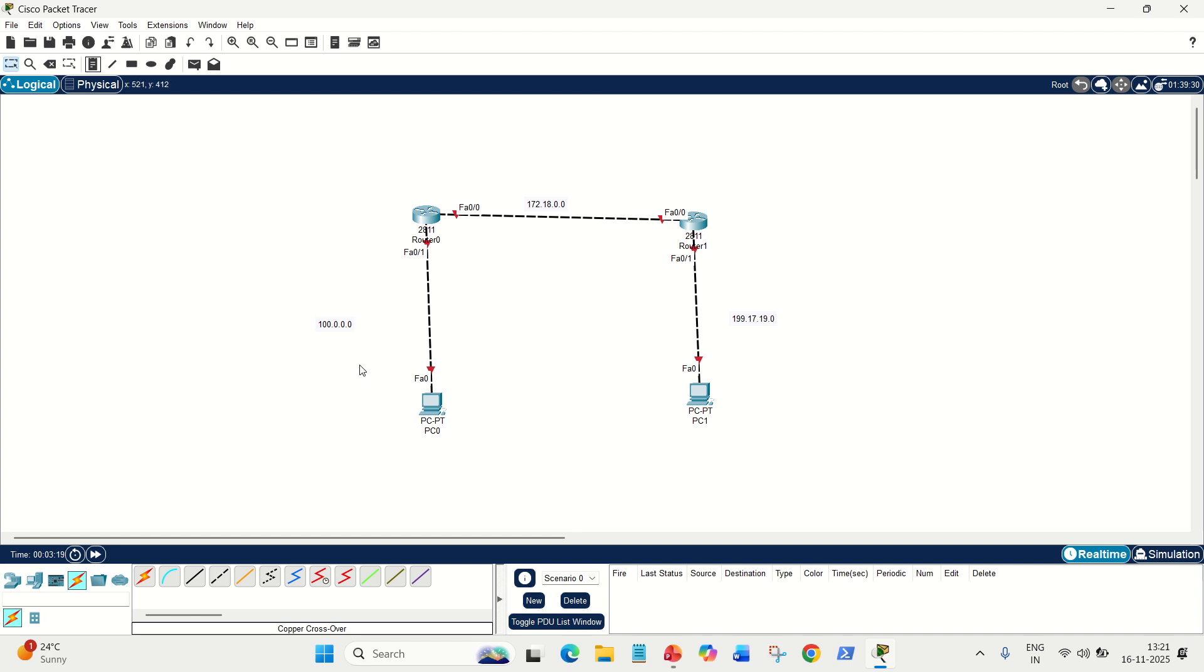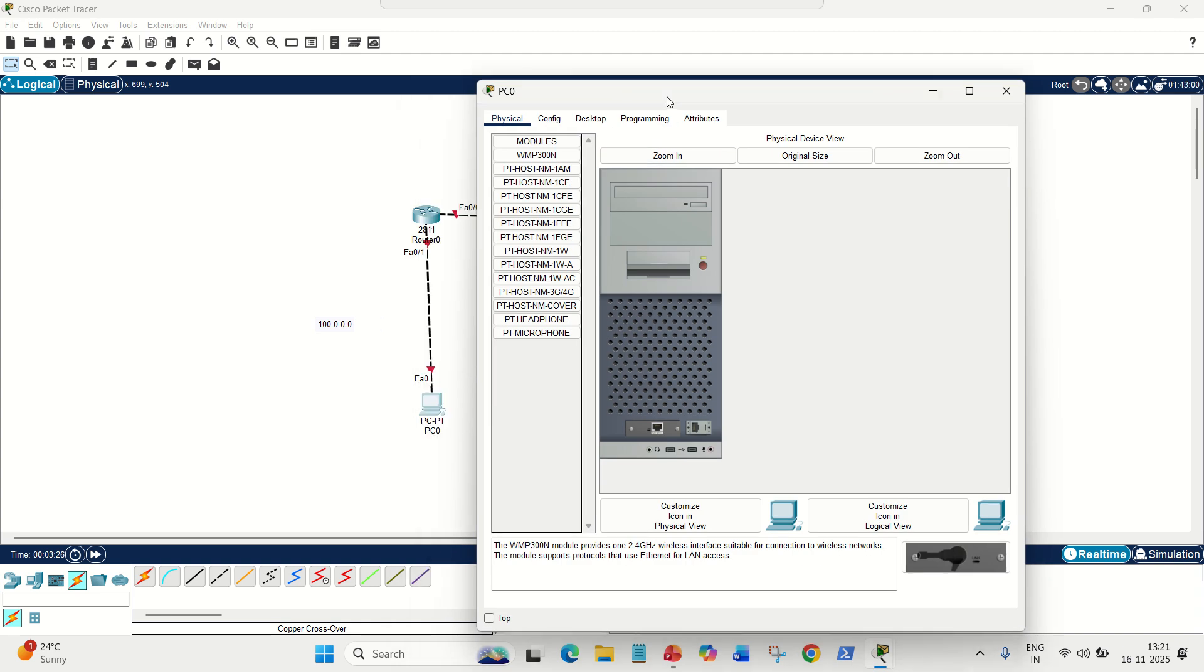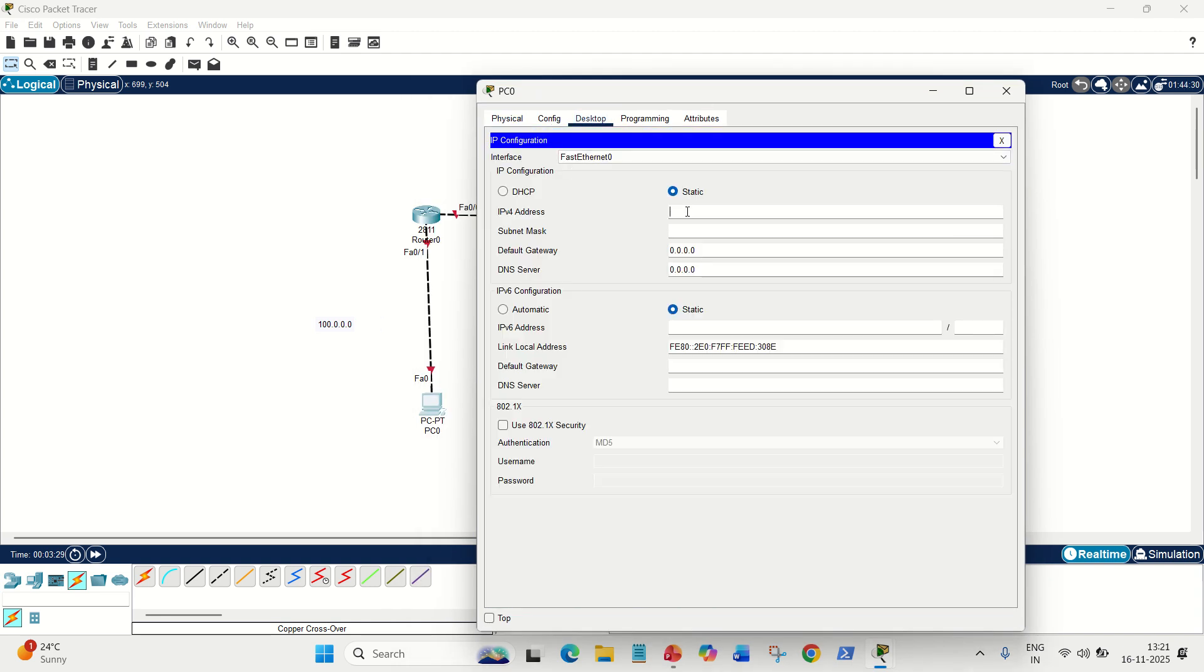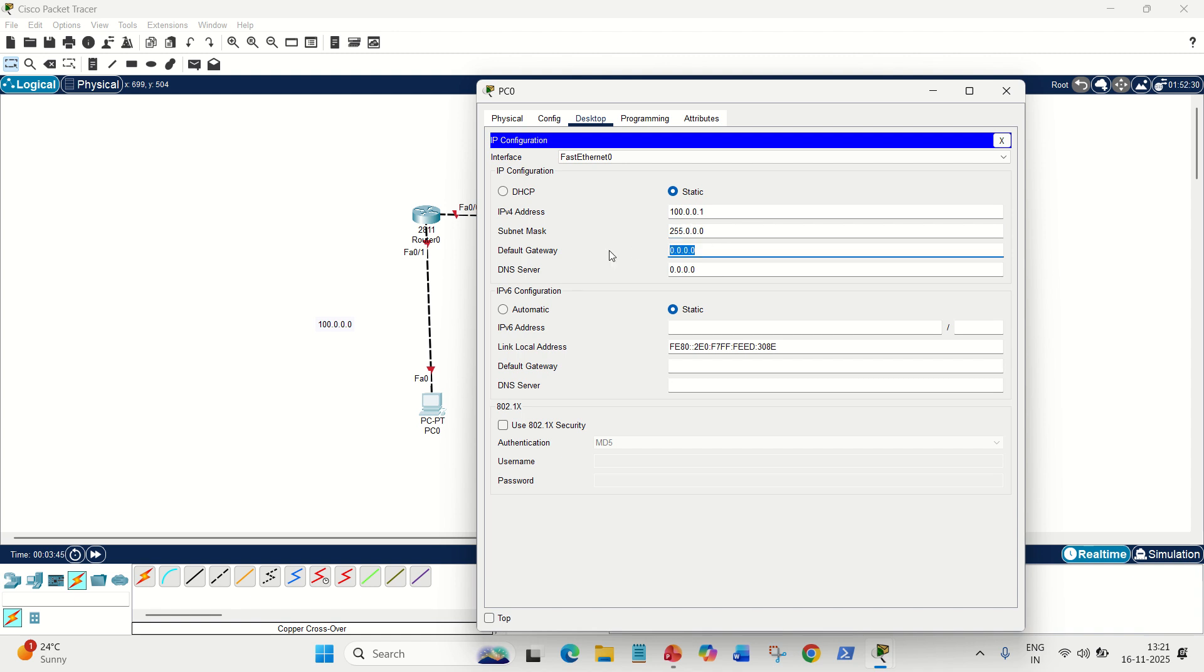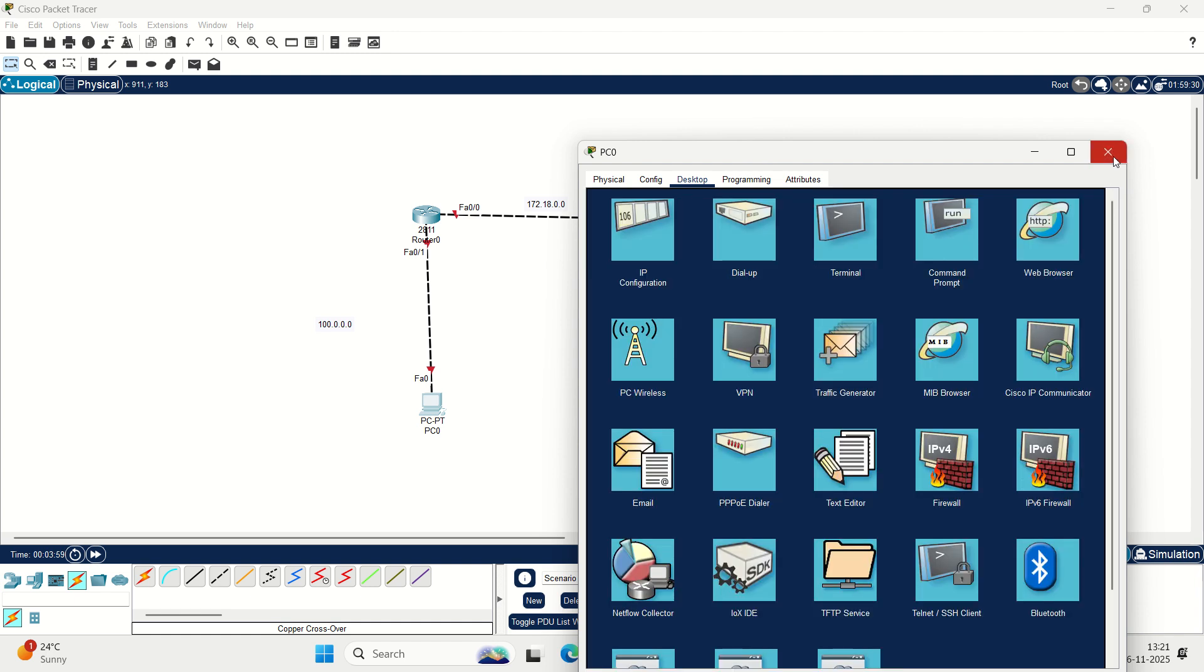Afterwards, now let's assign the IP addresses here. First of all, go to the PC, go to desktop, go to IP configuration. Here, because it is the left side, it is 100.0.0.1. This is my IP address for this PC. Mask will come automatically. It's class A, so 255.0.0.0, and default gateway. Gateway means through which your data will travel to the next outside world or different network. The gateway is FA01, so FA01's IP address will be of the same range. We are going to use the second usable IP, which is .2. Done.